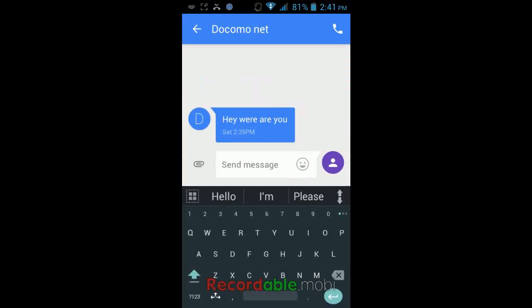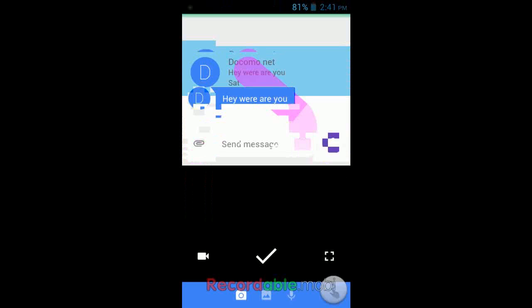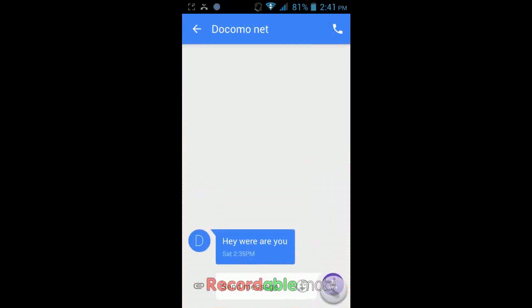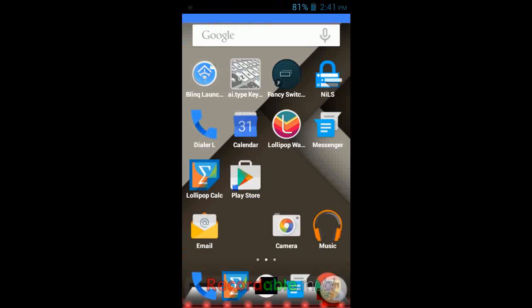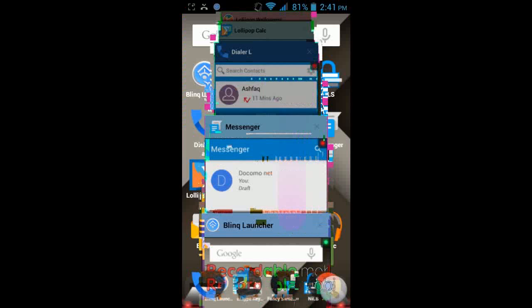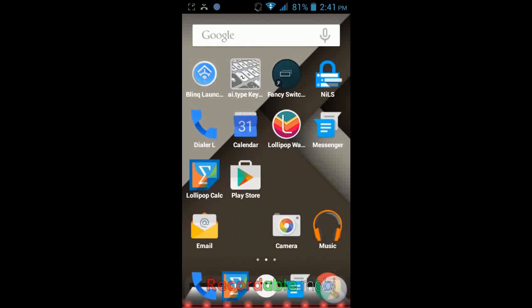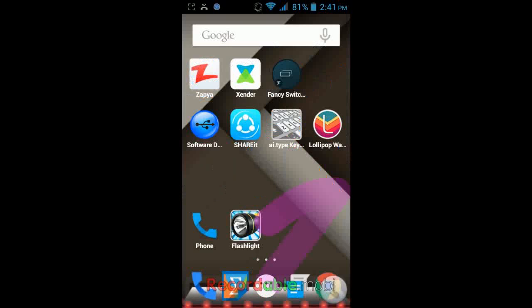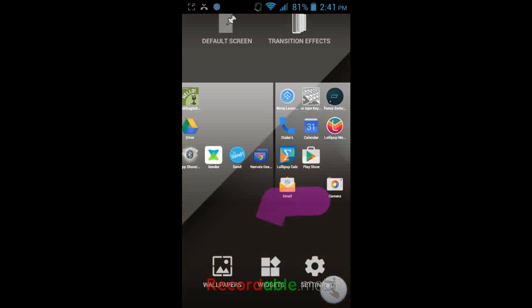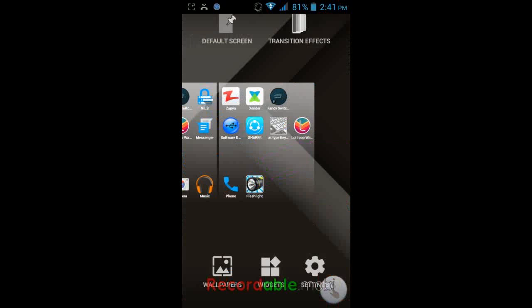Just follow the easy steps — I will not confuse you and I will not irritate you. I will show you how to install and download all these things and give your phone the Lollipop look.